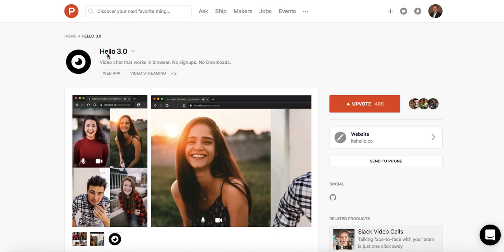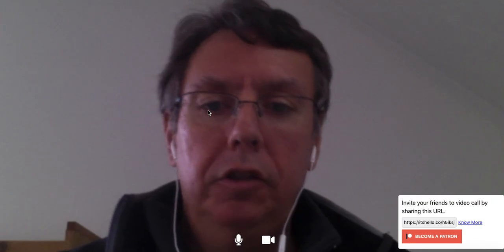It's using this service called Hello3.0, and their website is hello.co. This is actually the Product Hunt page that I have here, because when you click on their link, it opens up a window and brings you right into their page.